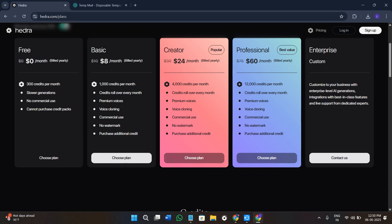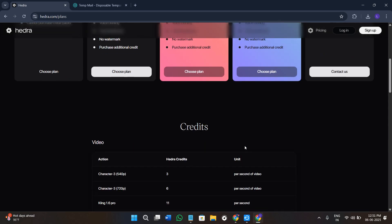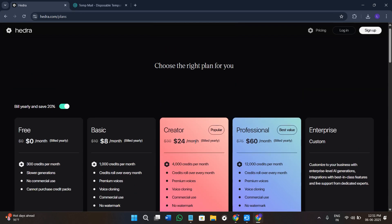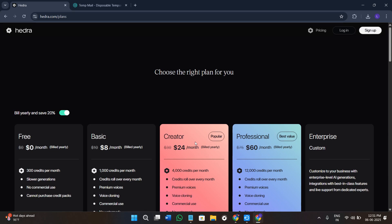We will go through everything step by step — from uploading a photo, adding voice, using the music, to exporting your final video. So make sure you watch this video till the very end so that you don't miss any of the important steps. If you want to try Hydra AI for yourself, I will add the link in the description — it supports this channel and gives you direct access to the latest features.